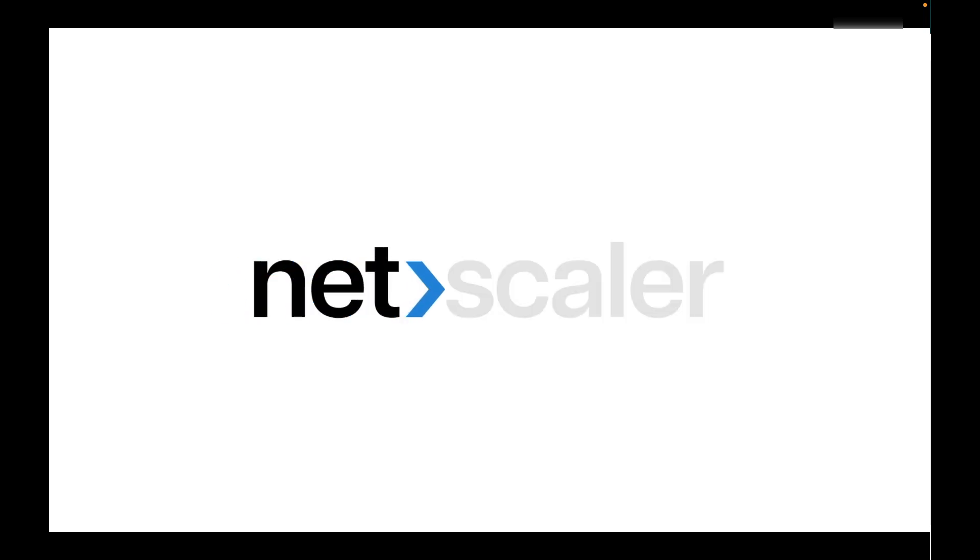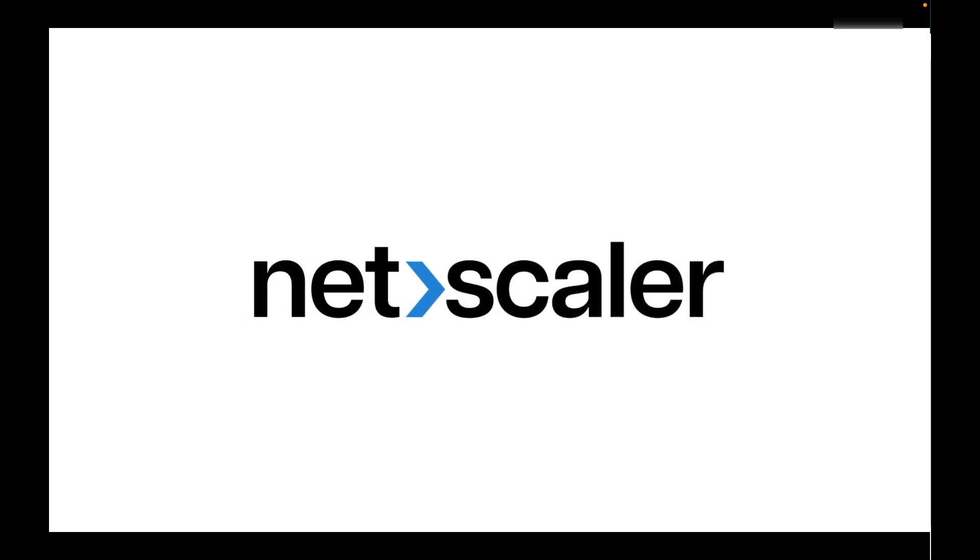With the aid of this feature, you can nip potential threats and secure your NetScaler better. Thank you.